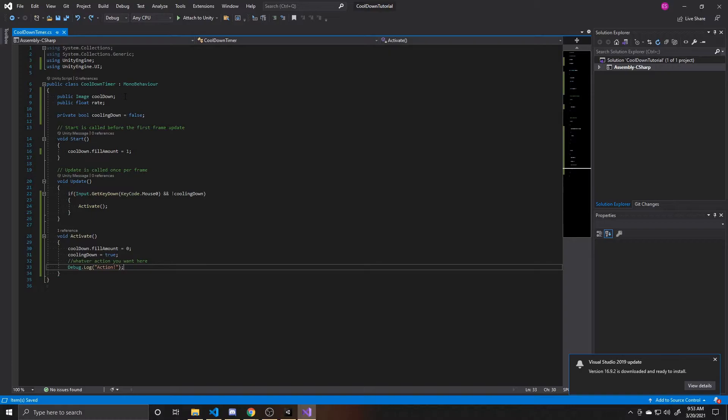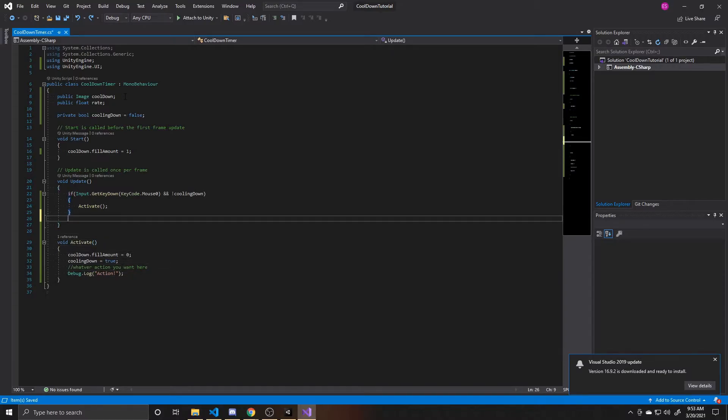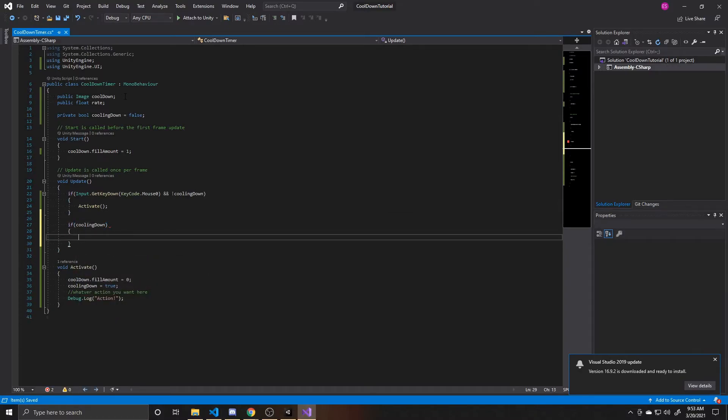And so the next thing we want to do is actually handle the cooling down process. In other words, we're going to get our image back to its 100% fill. So this will be inside update as well. We're going to say if we're cooling down, then we'll call our cooldown function.